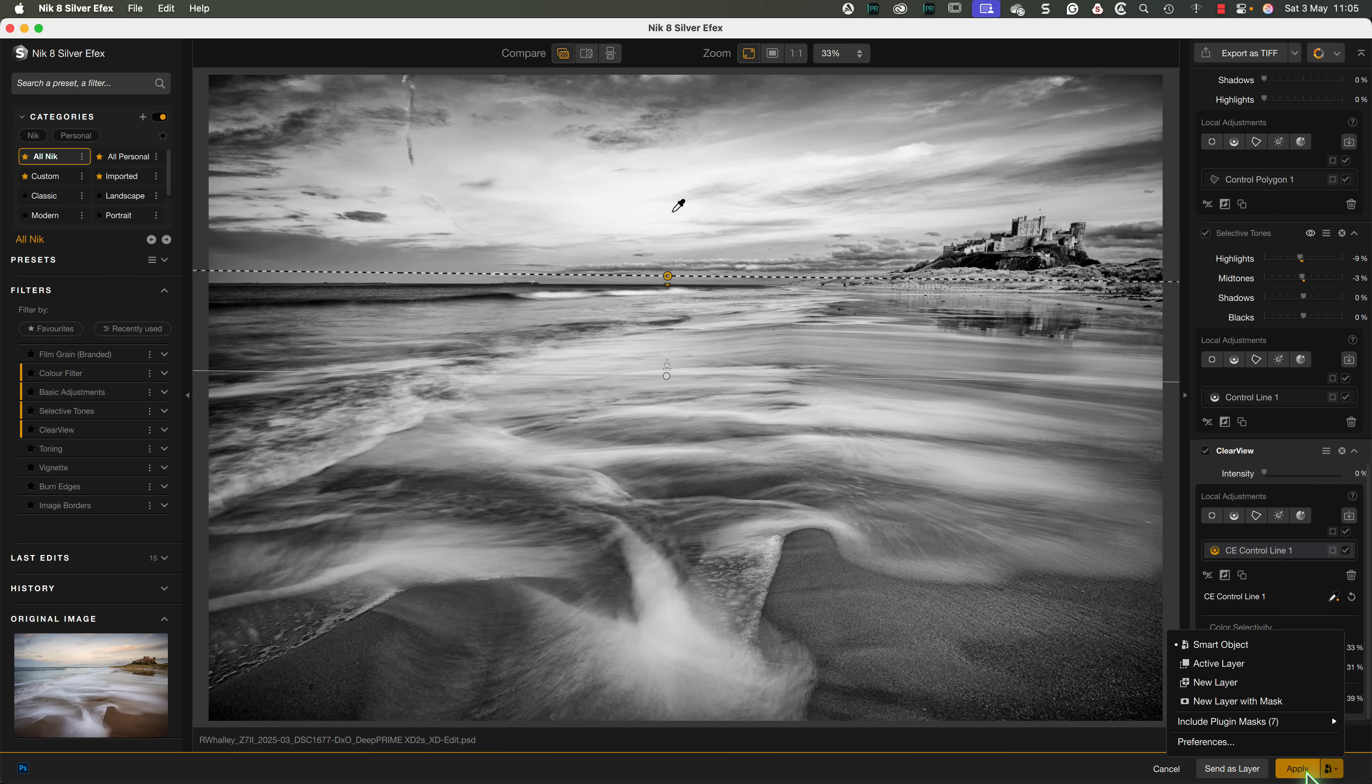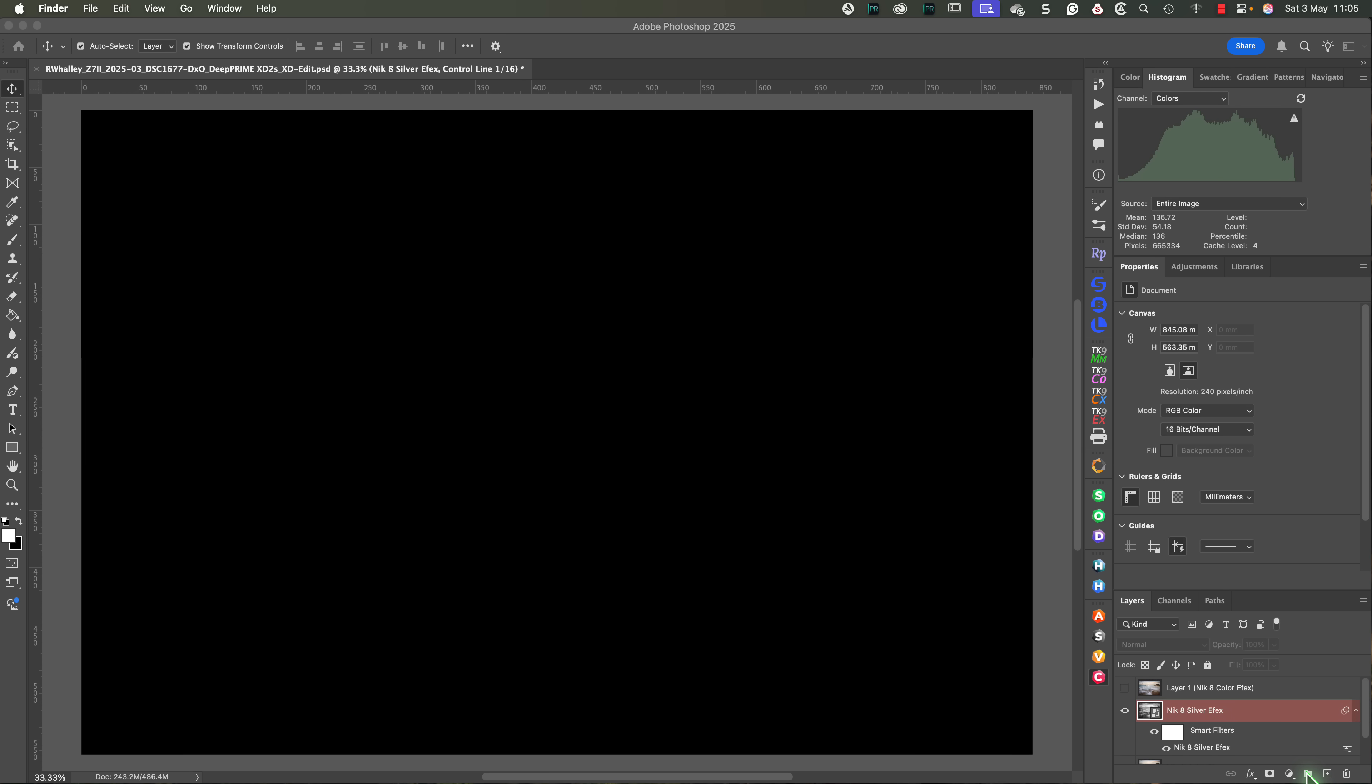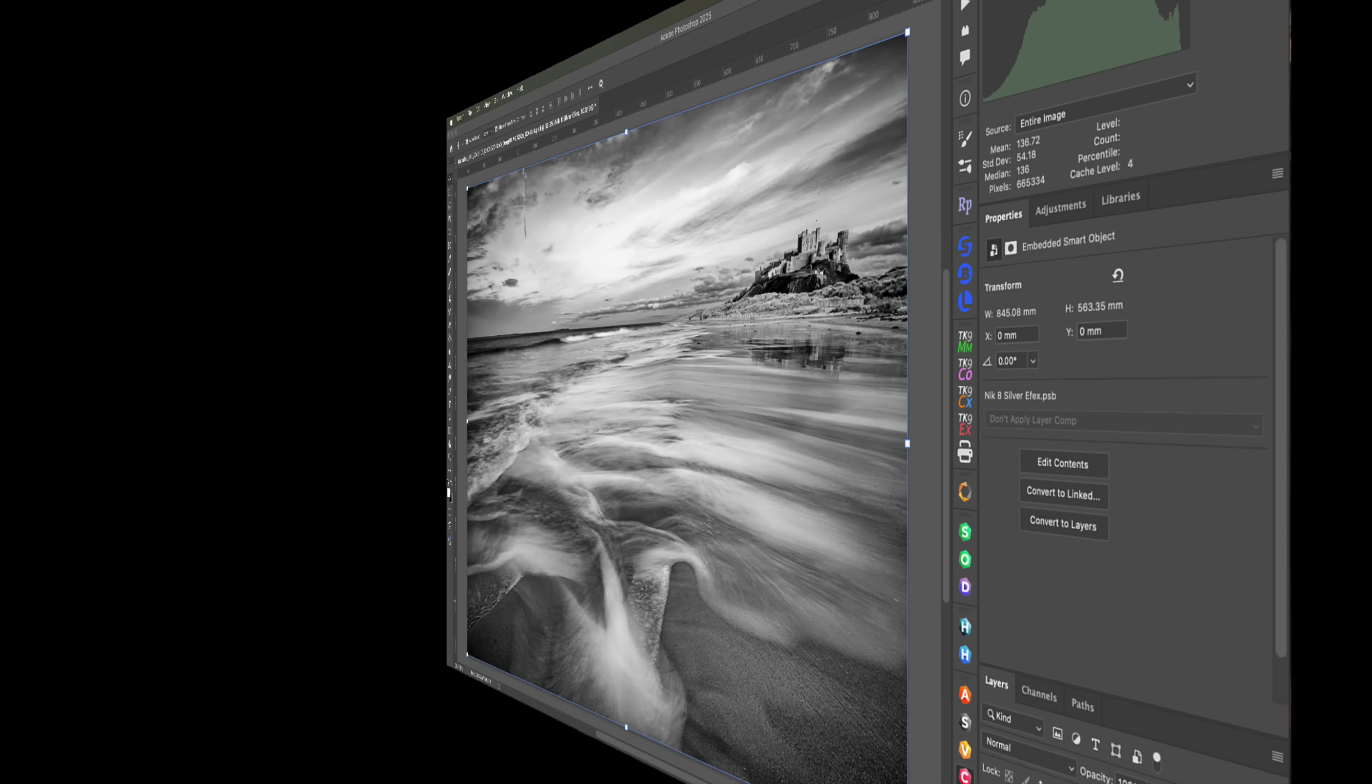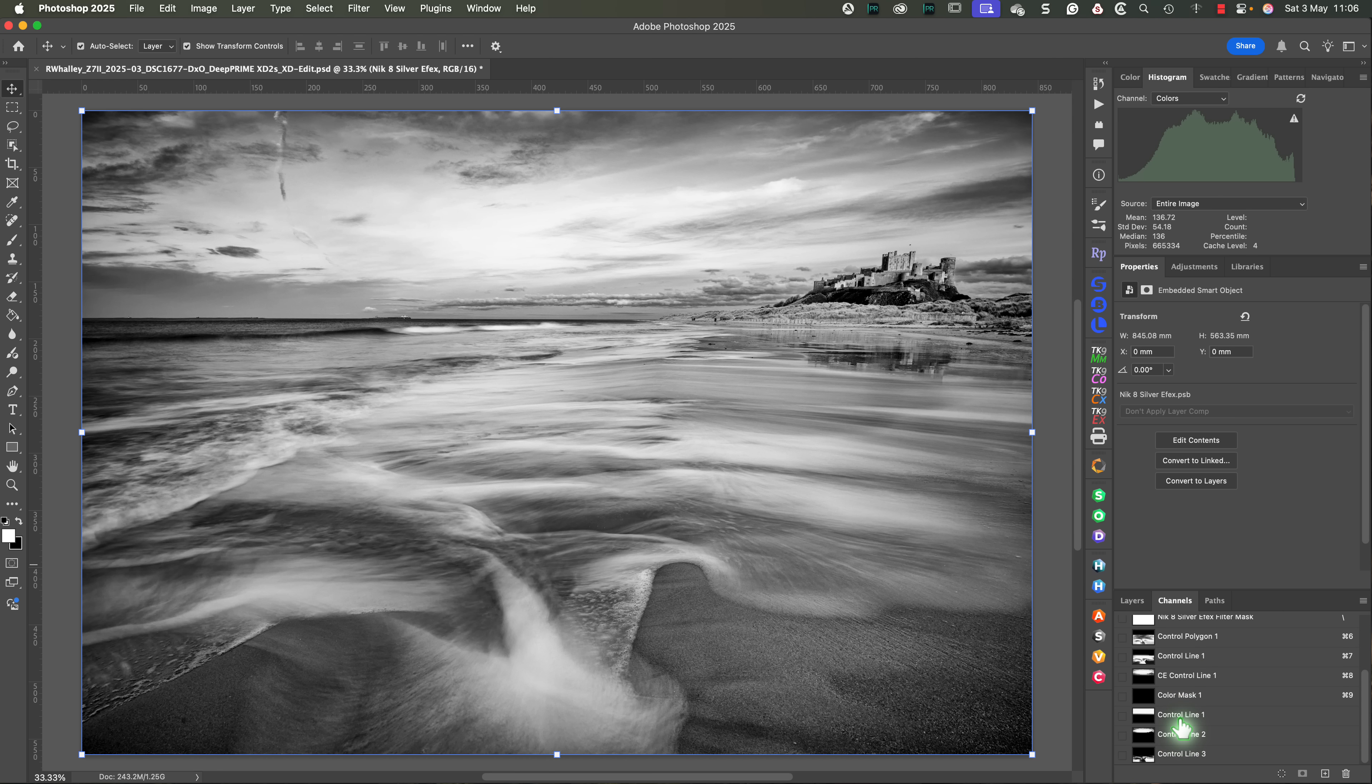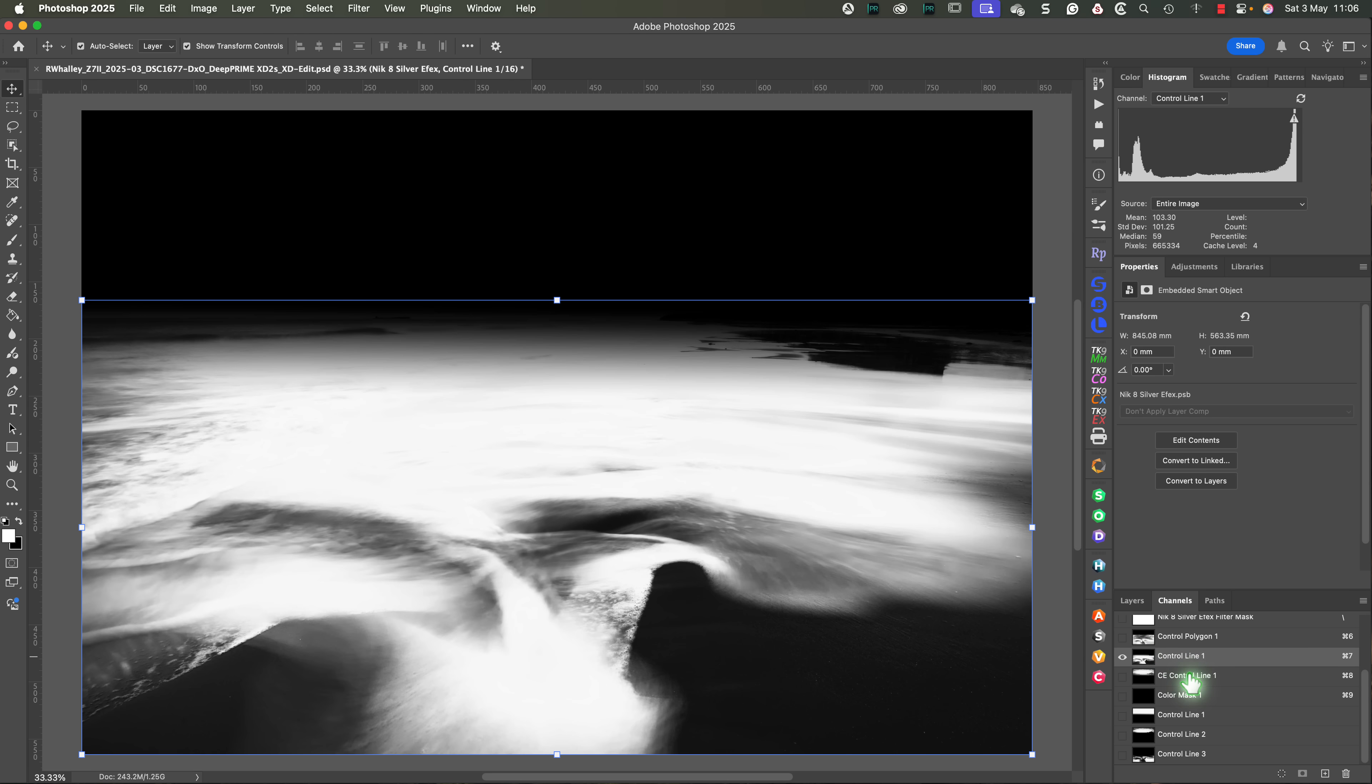The plugin then processes the adjustments before returning us to Photoshop. Here we see the Smart Object with the two Nik filters applied to it. Then looking at the Channels panel, we can see several new channels have been added to this image. These are the masks that we created using local adjustment tools in the Nik plugins.